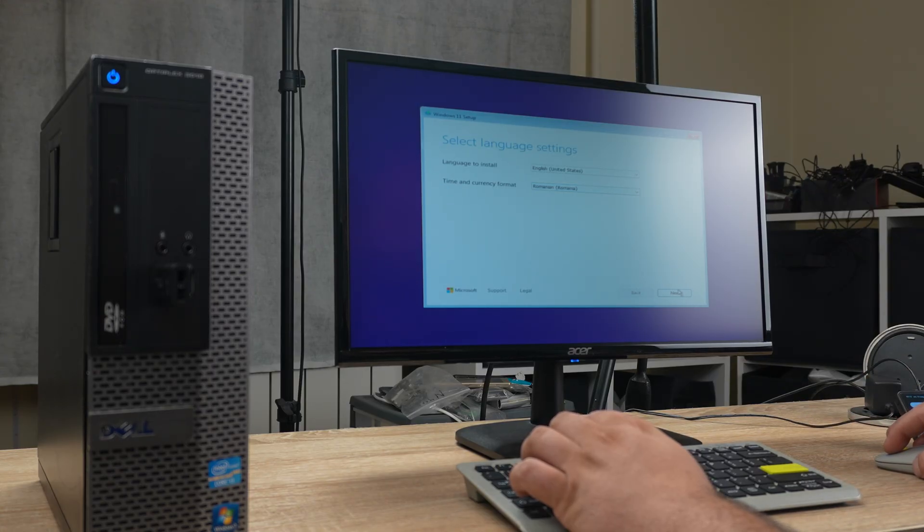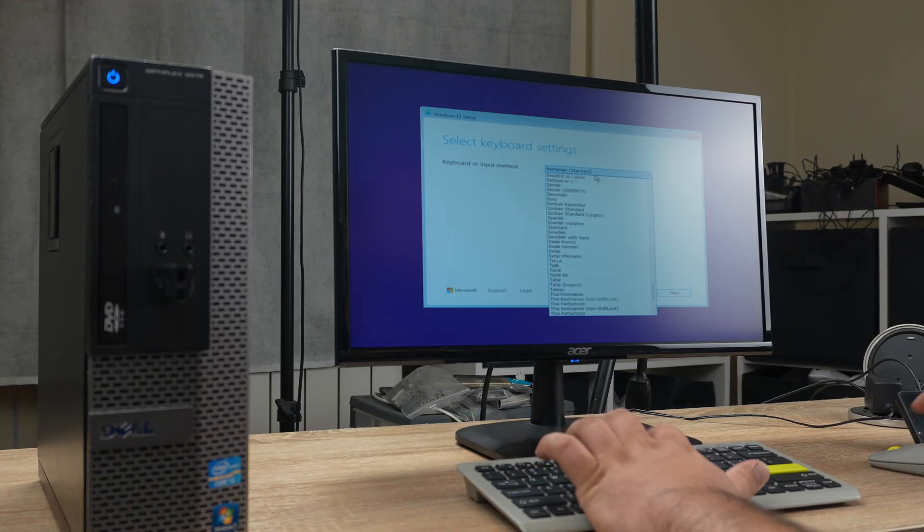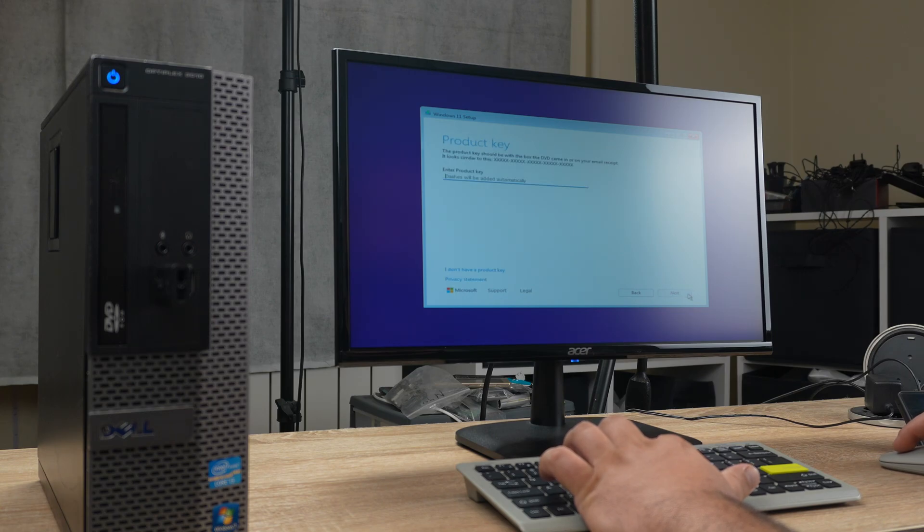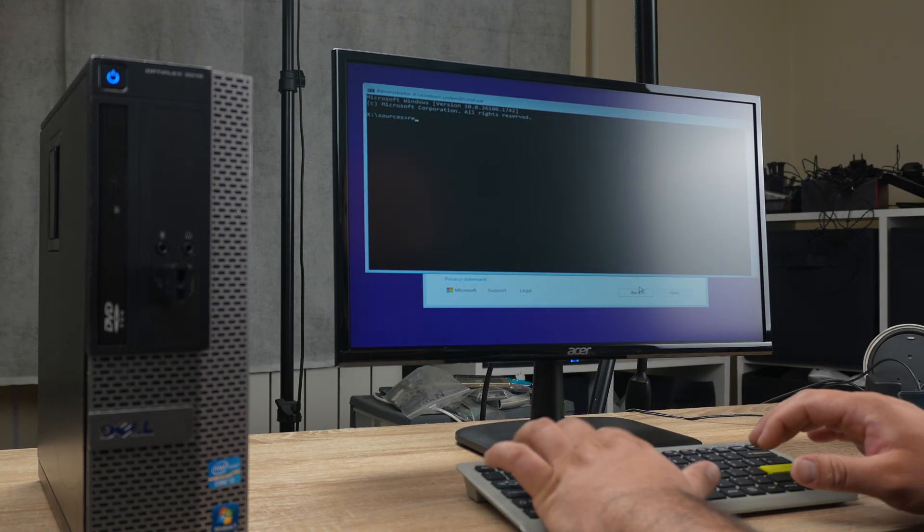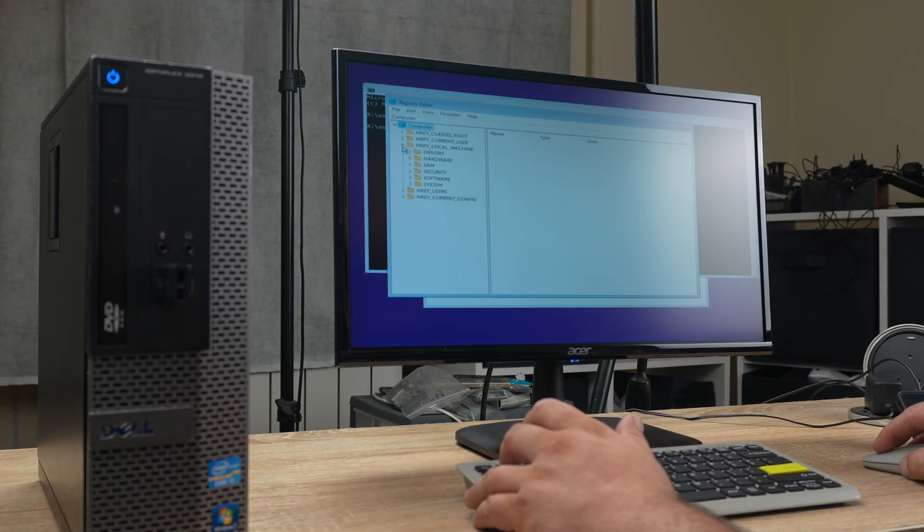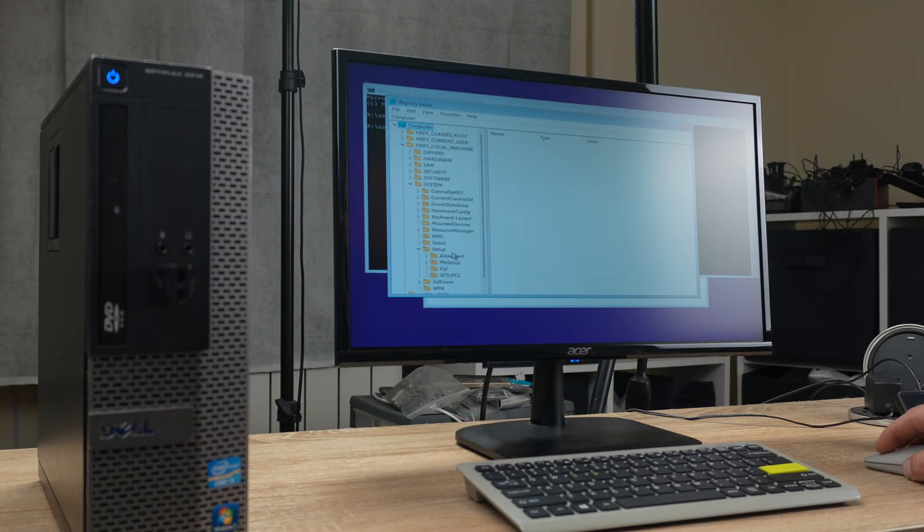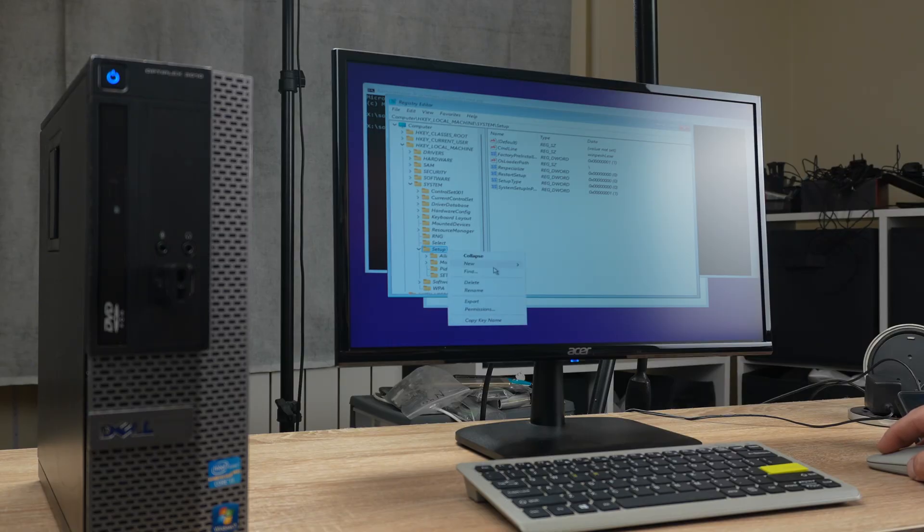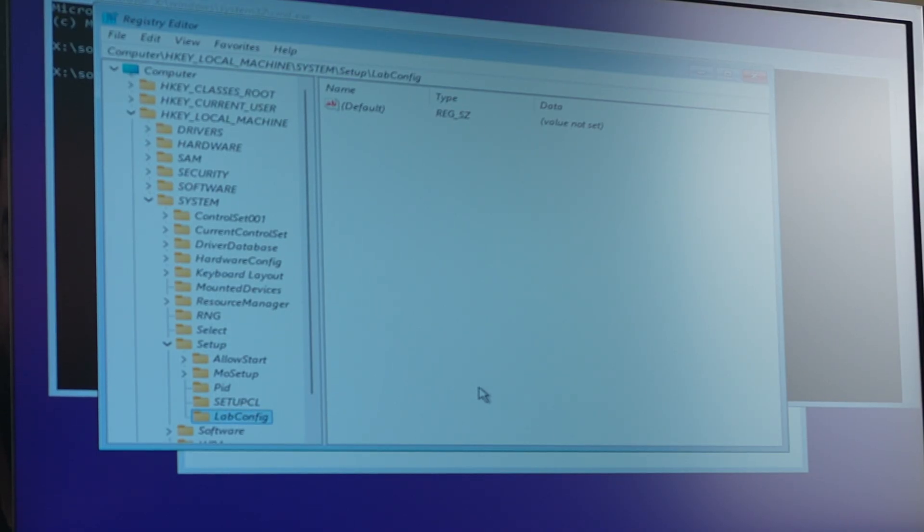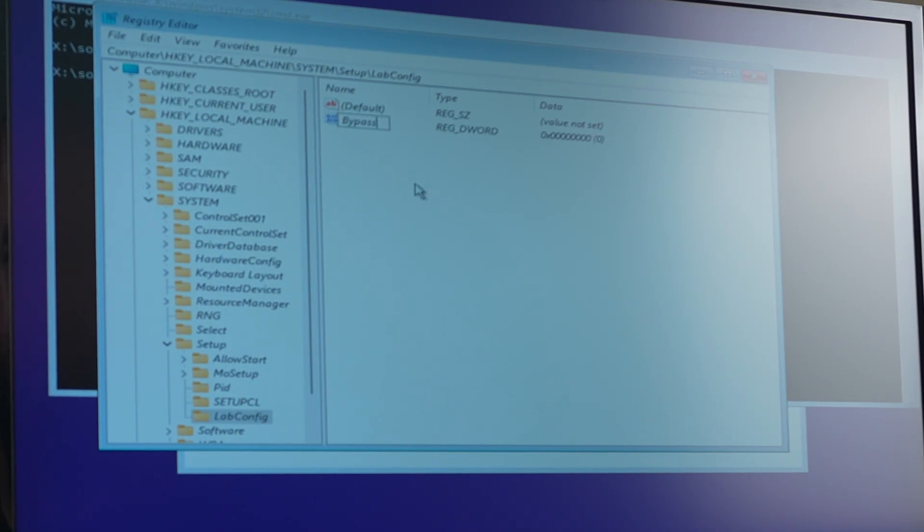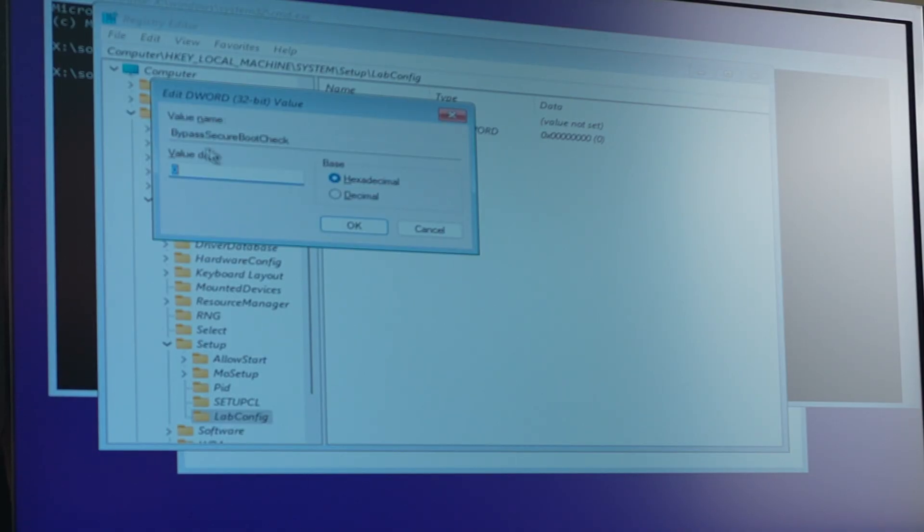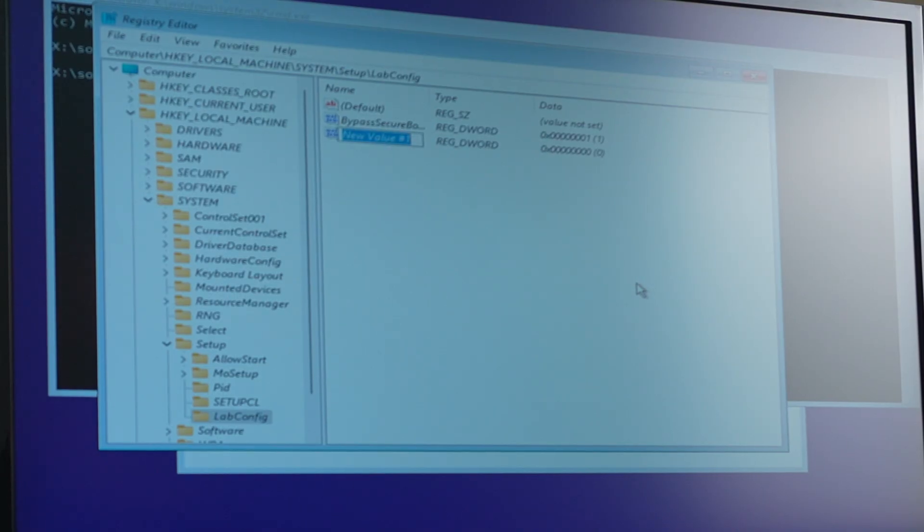Dropped my keyboard. What was it, Shift F10? Yes. Regedit. It's supposed to be a key local machine system setup. So I need here to create a new key and call it LabConfig. And then new DWORD 32-bit value, bypass secure boot check. Let's set the value to one.